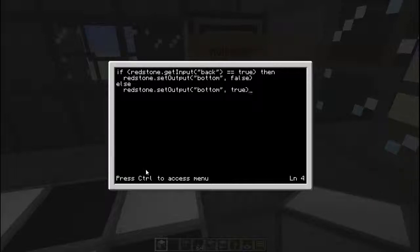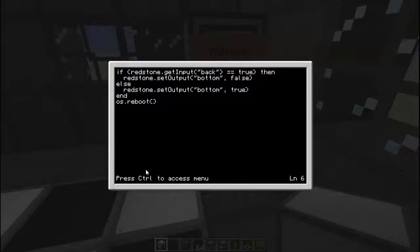Now we'll end the if statement there, and we will reboot the system. We need to put that parameter line there. We'll test this out quickly by typing 'disk/lighting' since it's on the disk.